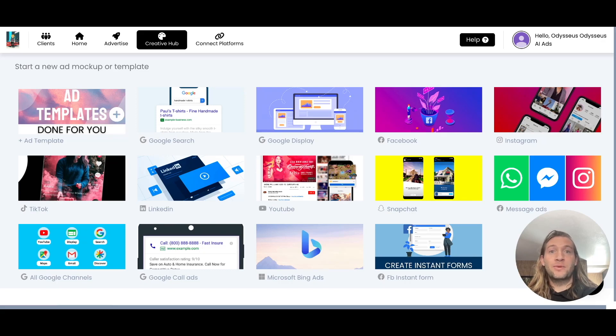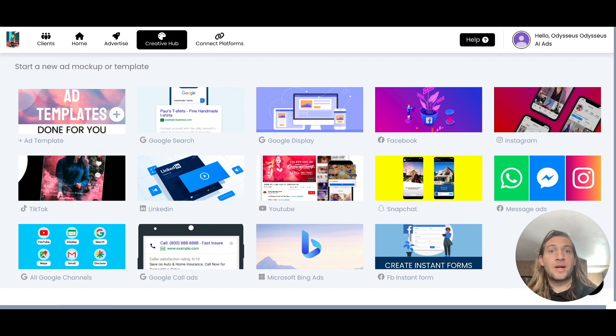Hey everyone, we just launched improved campaign naming as well as auto-adding your UTM parameters for your Facebook ads.